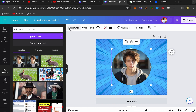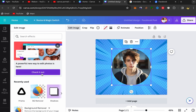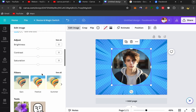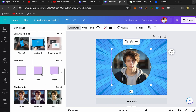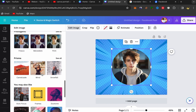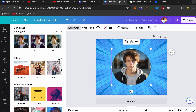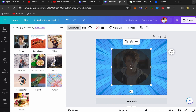Click on your picture, then click on edit image. In the edit image panel, scroll down and you will see Prisma. Click on see all, and let's try for example the wind filter — click on it.